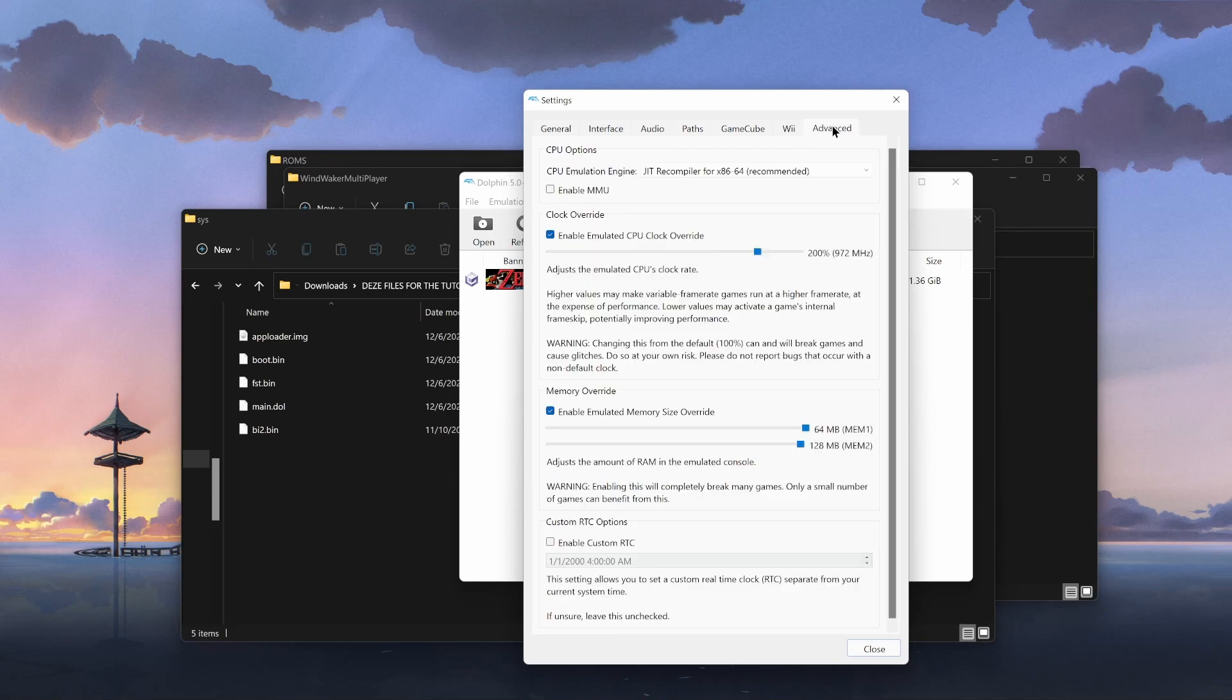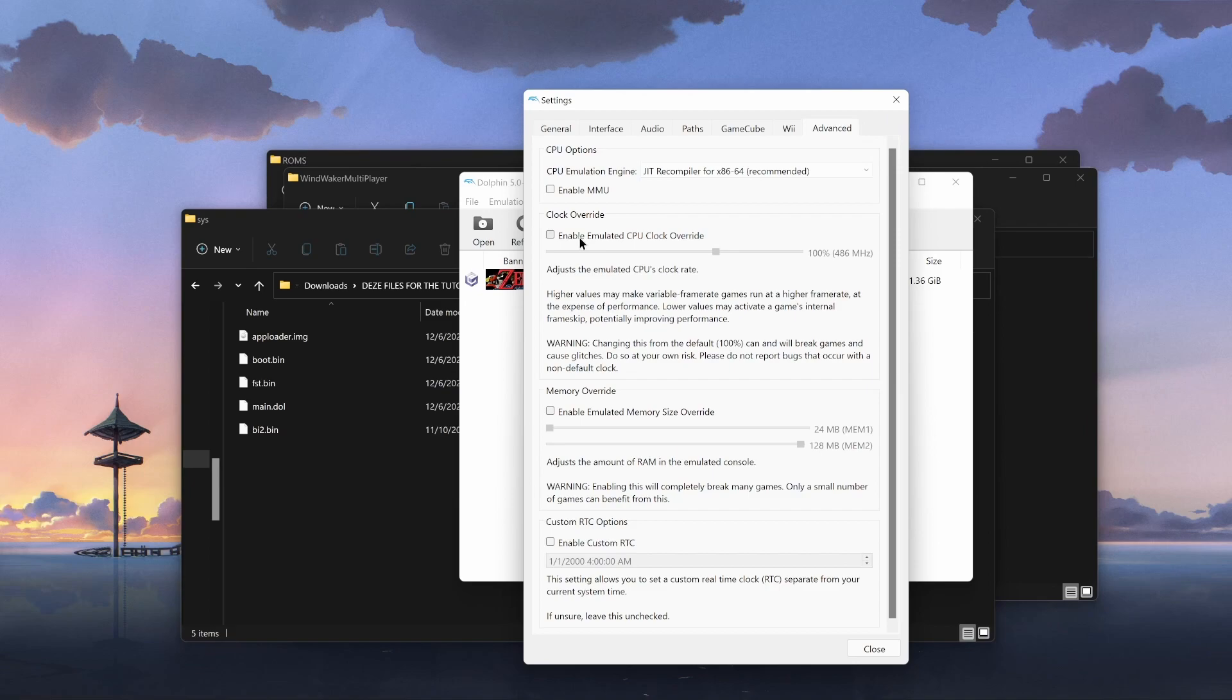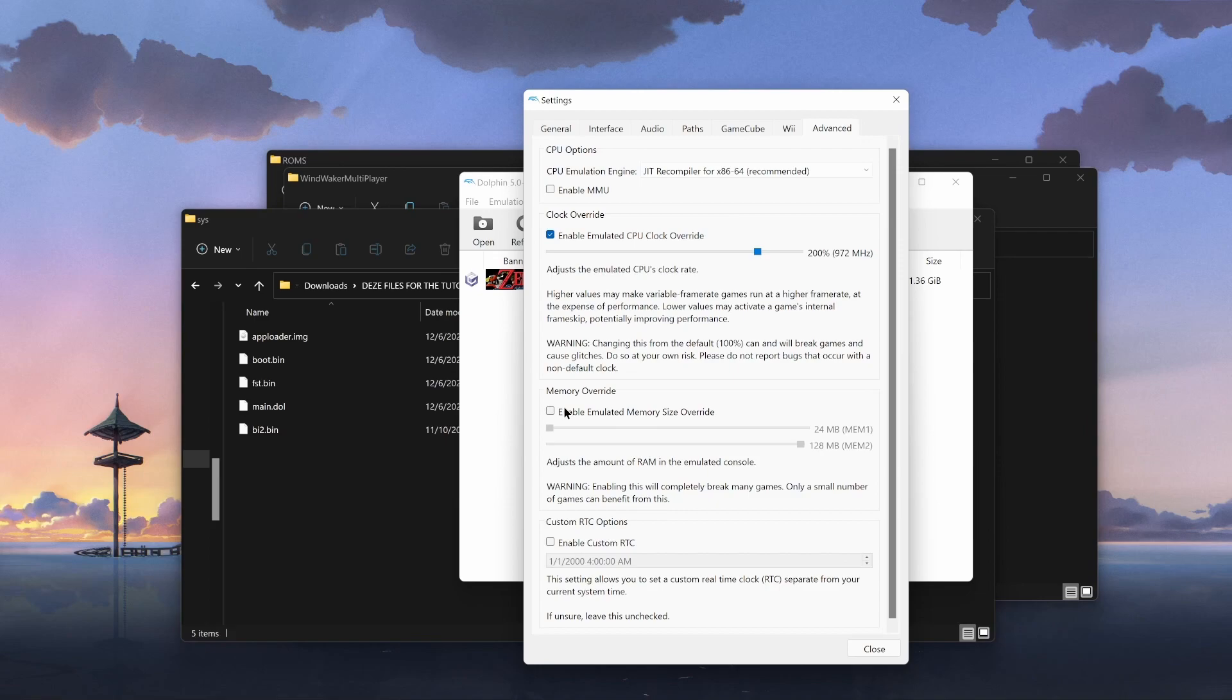Go back to config. Go to advanced. When you enter into the advanced section, everything's gonna look like this. Everything's gonna look exactly, well, more or less like this. Everything's gonna be off. So, clock override, turn that baby on. For me, I have to go up to 400%. 200% also works for me as well. It really depends on you and your computer and all the good stuff.